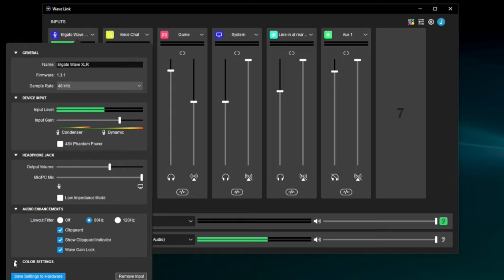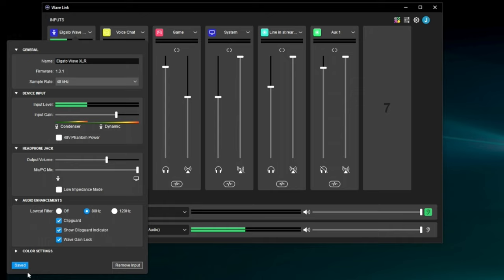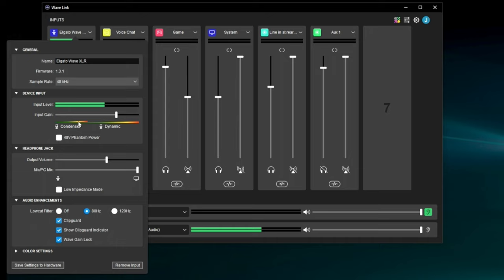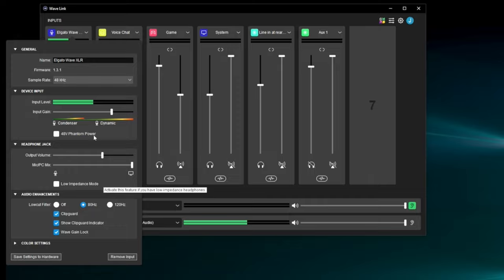With a Wave device, you can also do Save Settings to Hardware. This is really nice because there's some onboard memory on your Wave device that remembers its gain settings and all of these settings — so they're recallable every time you restart your computer. If you were to take it and connect it to a different computer, it's going to remember its settings, which is really nice.